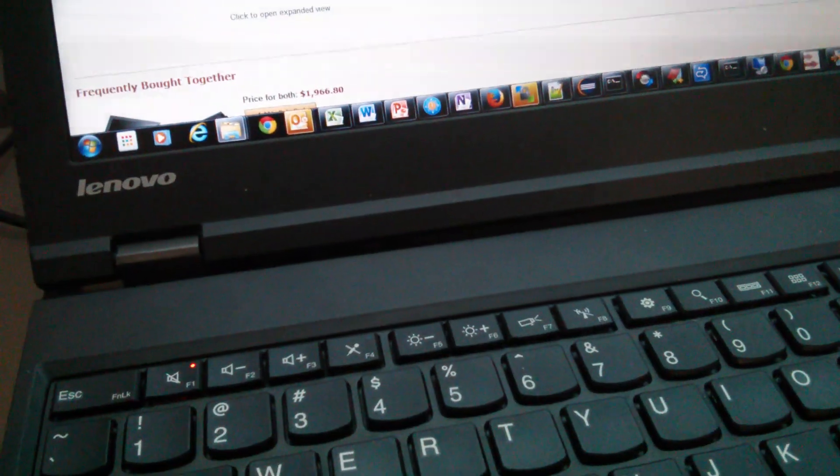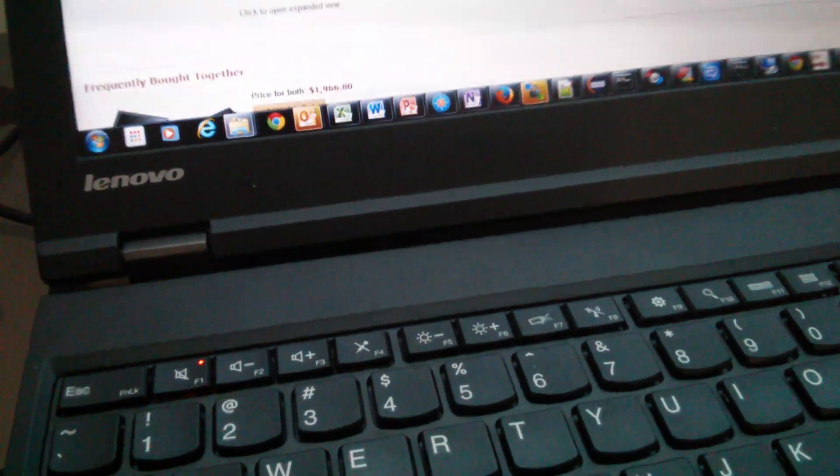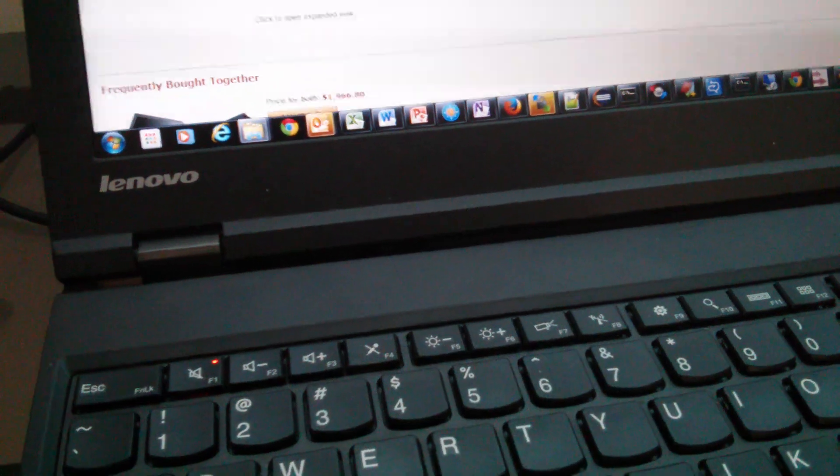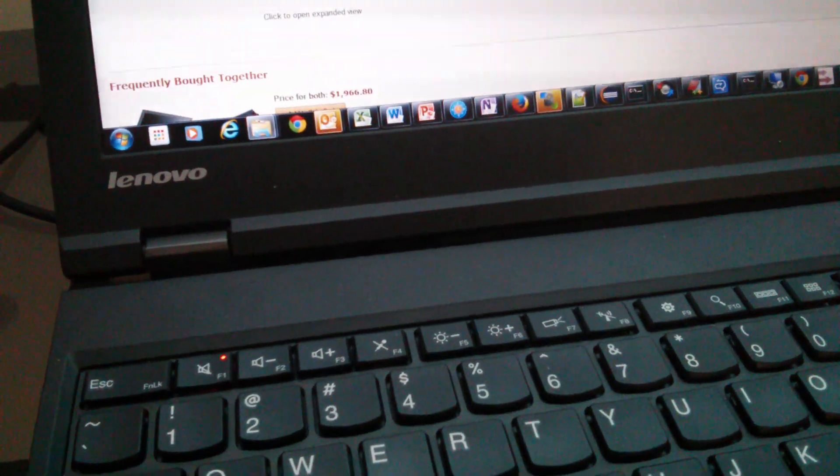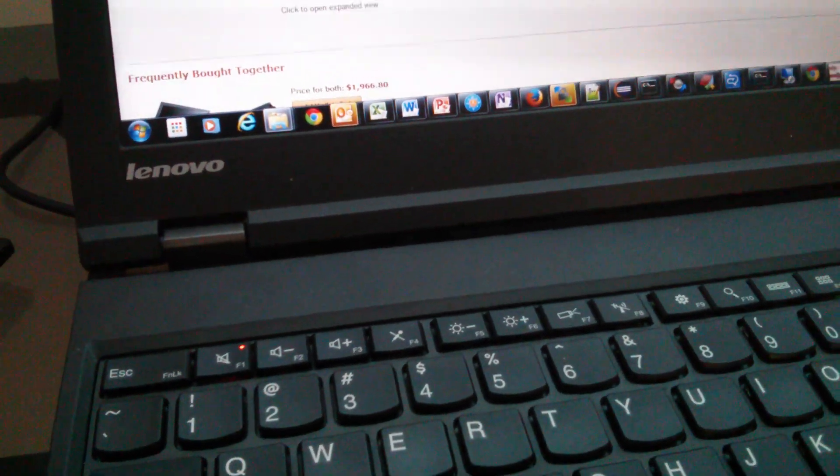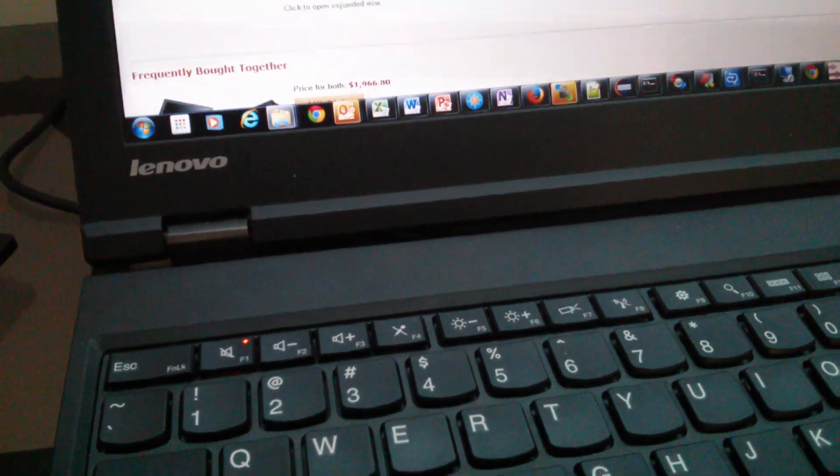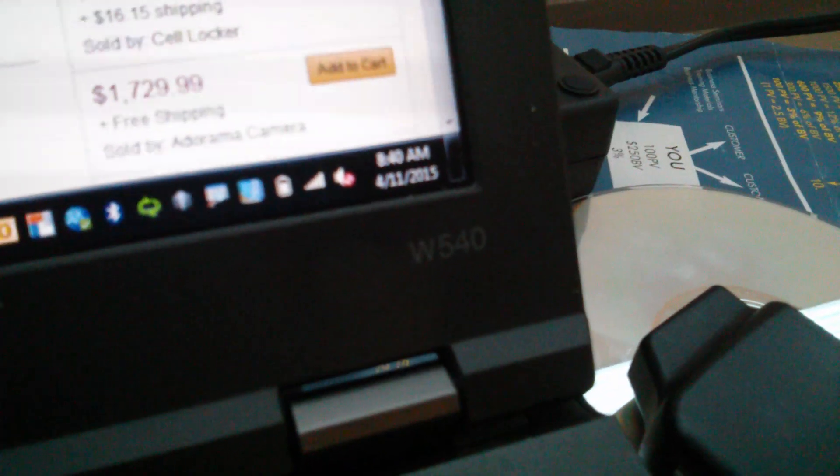Hello folks, this is Arshad from Latest Tech Tips. Today I'm going to talk about how to enable the function keys in the Lenovo W540. This is a major complaint by a lot of users who upgraded from W520 or W530.